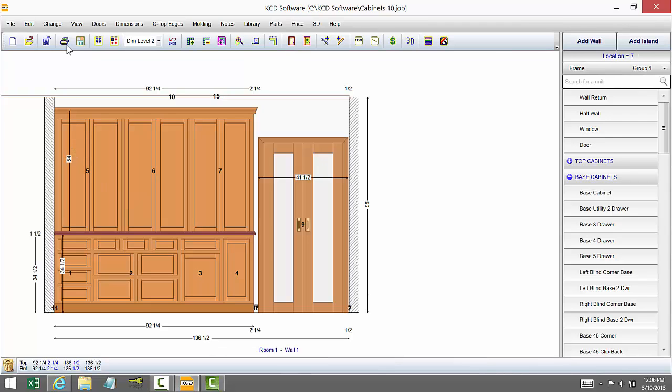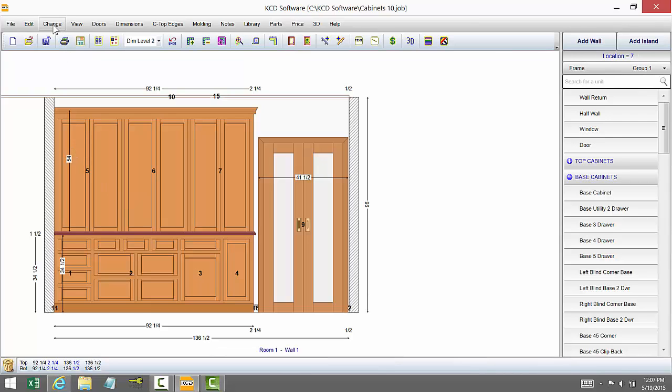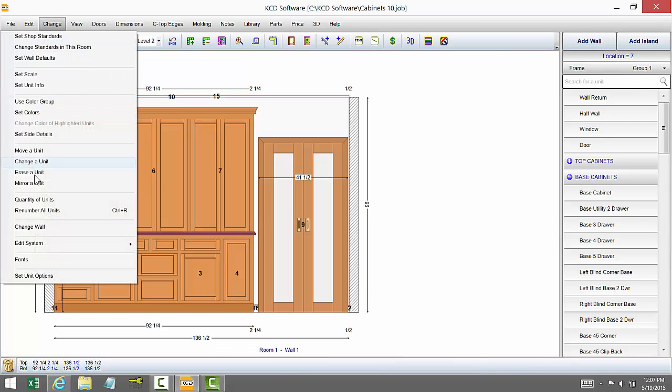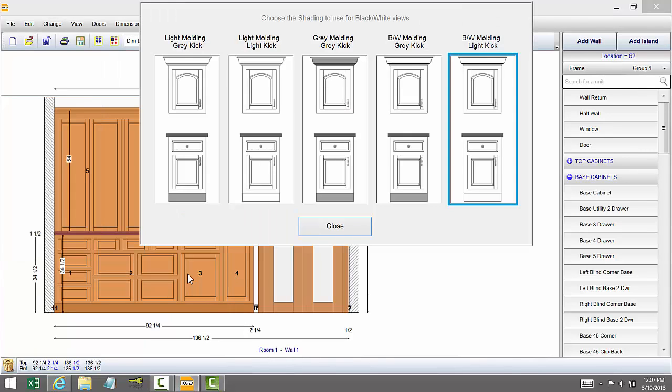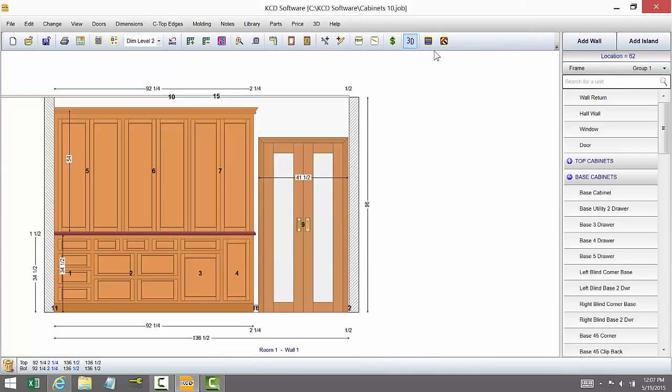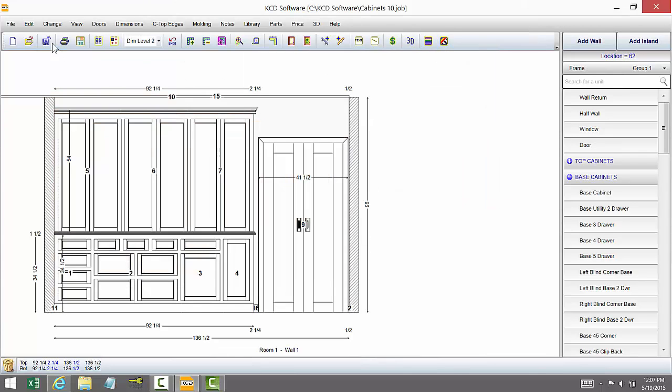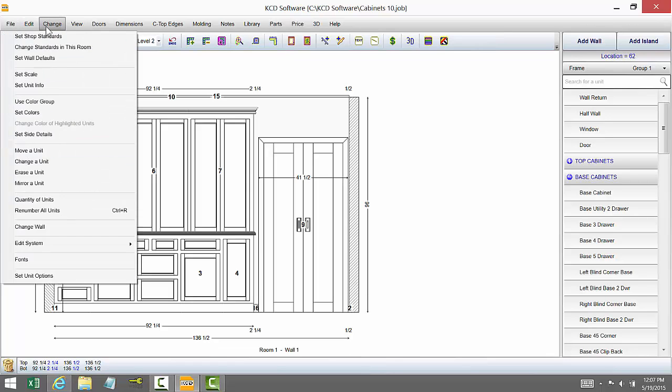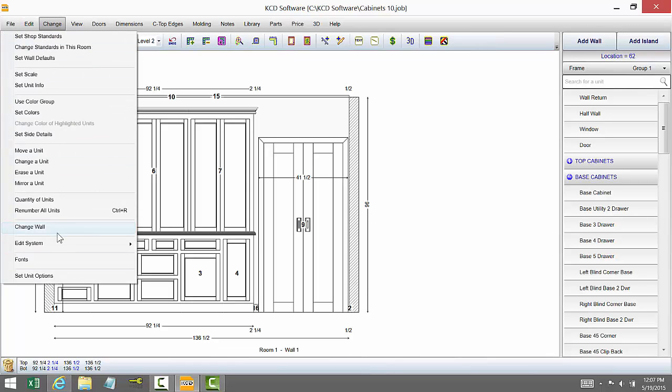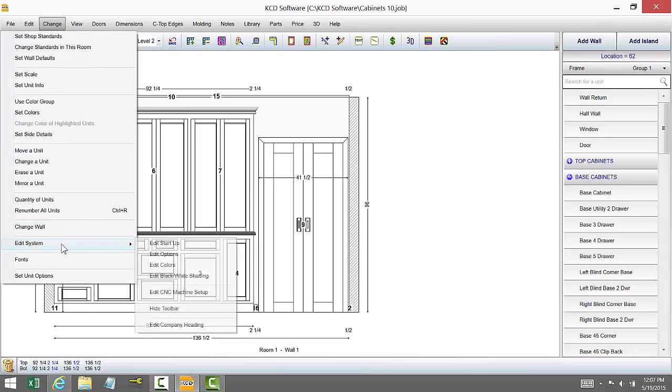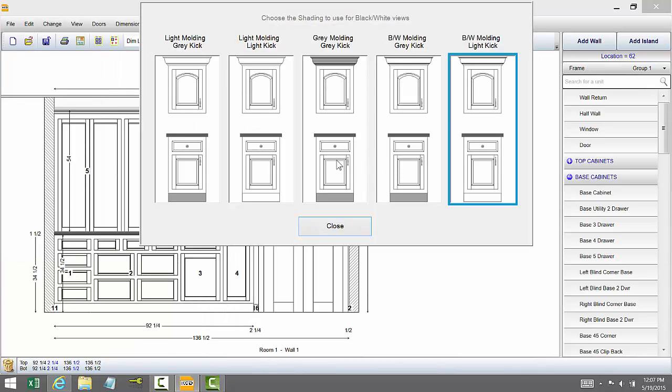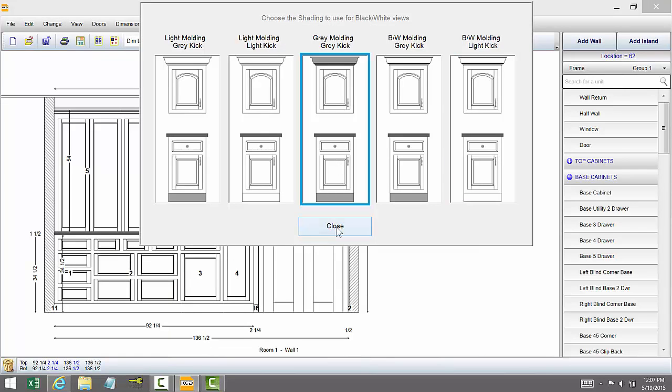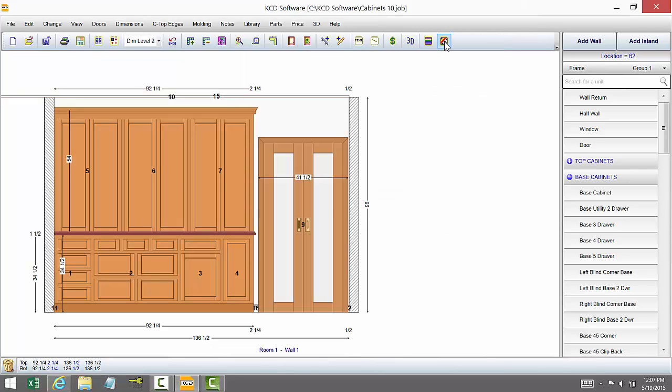We also have where you can go up to change and edit system. You can edit black and white shading and this allows you to change the shading that currently is showing. So if I close here, go to black and white and let's go to edit, change black and white shading here and we say we want to change it to this. We just close and we've got that particular shading and that's just something that a lot of people had asked for.